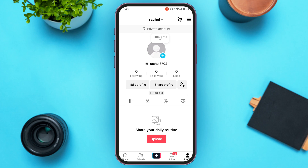You'll be led to your profile interface where you'll be able to view your profile. You can also edit and share your profile from here. To make a TikTok business account, tap on the three lines that you can see at the top right corner of your screen.